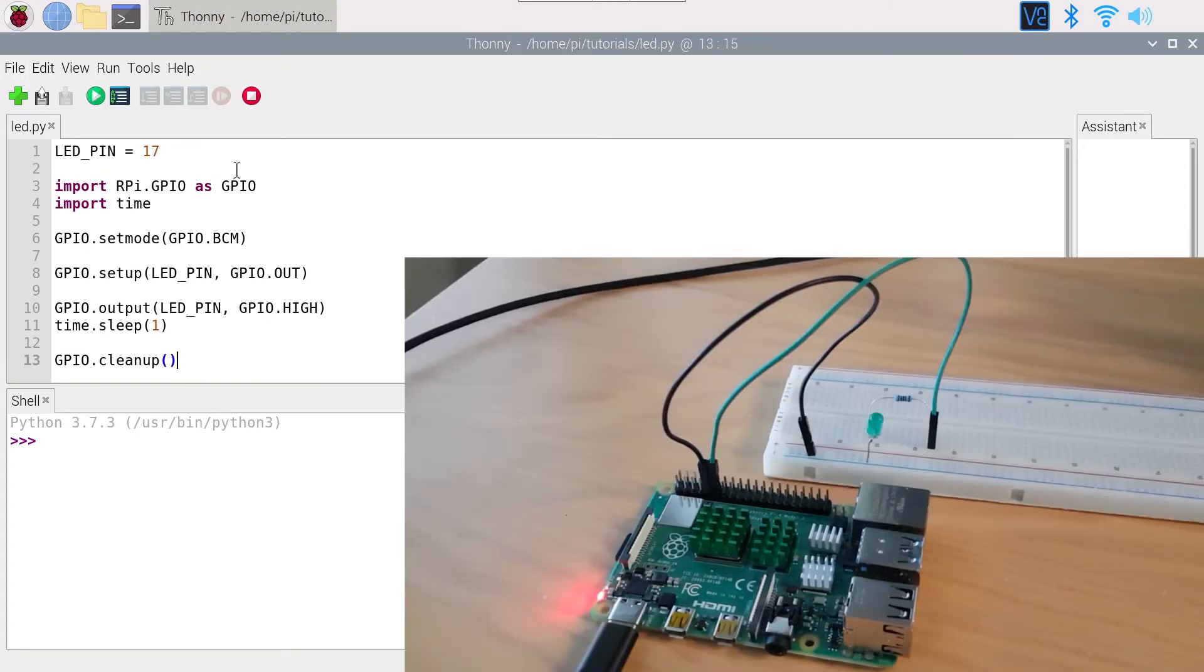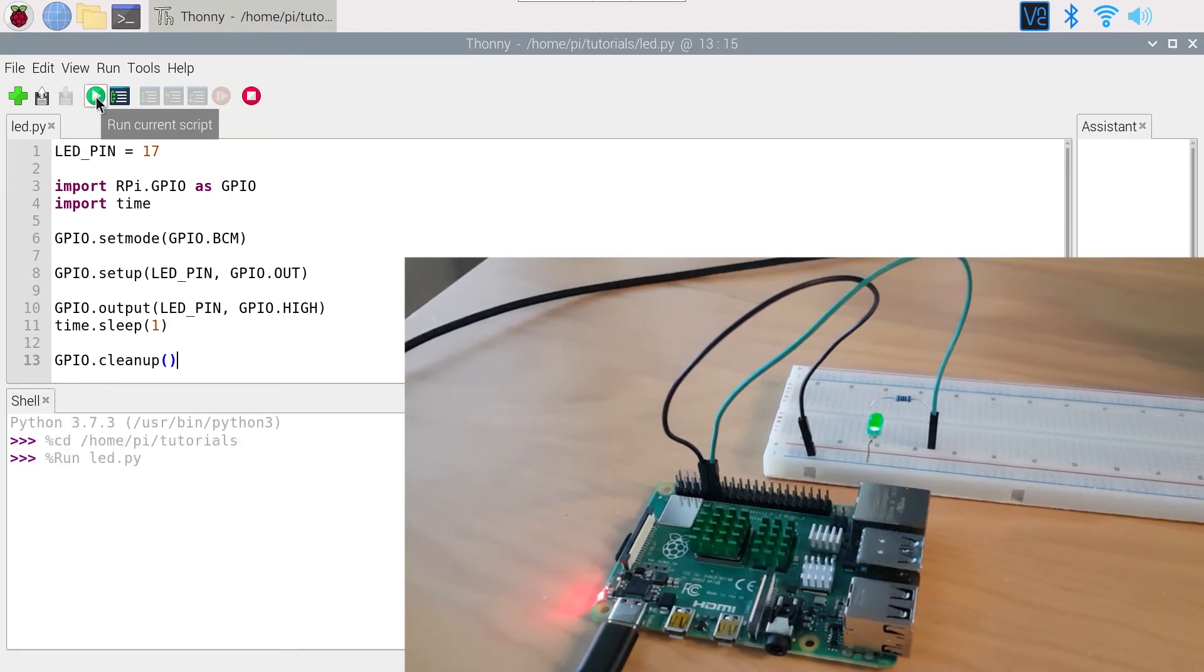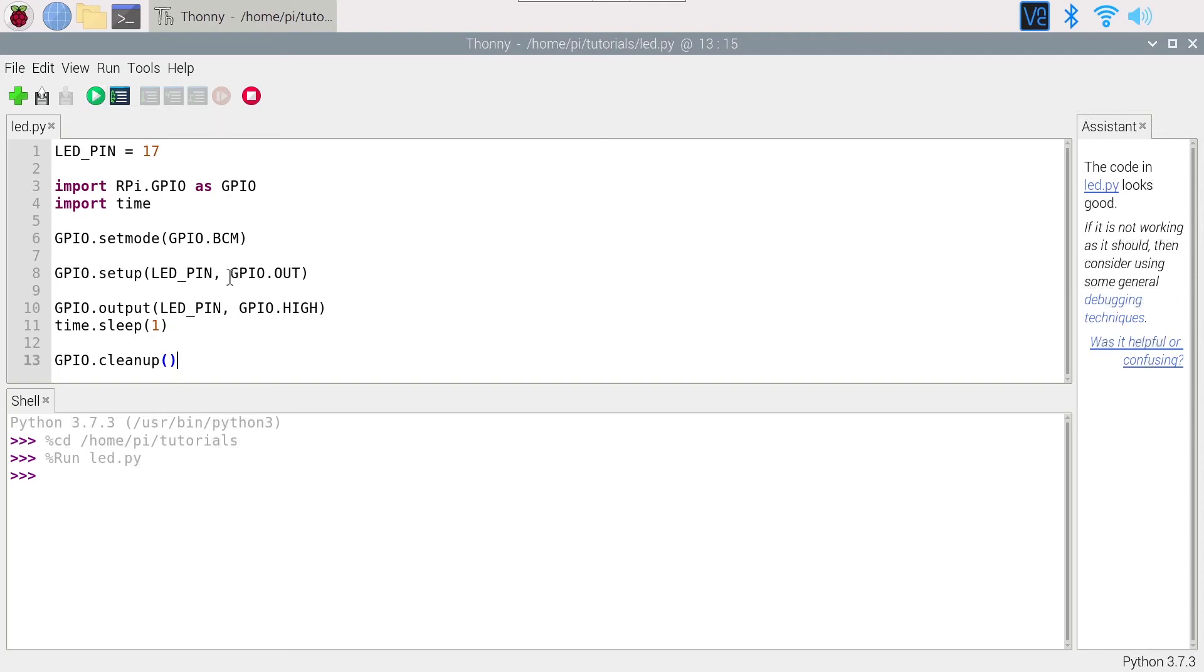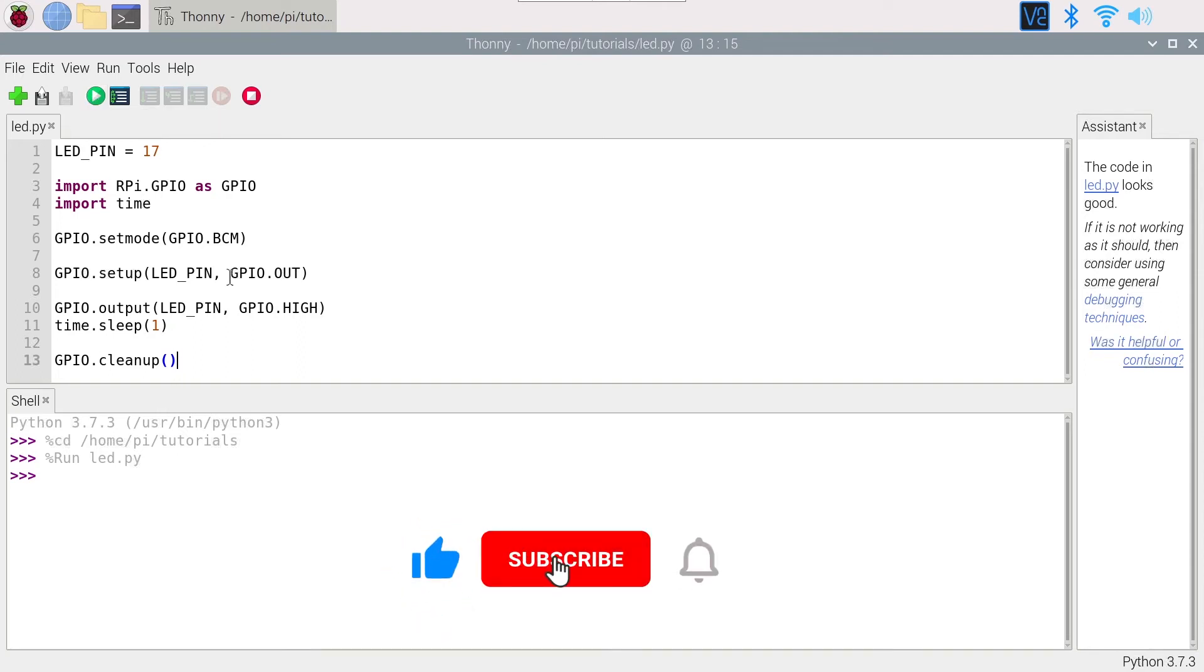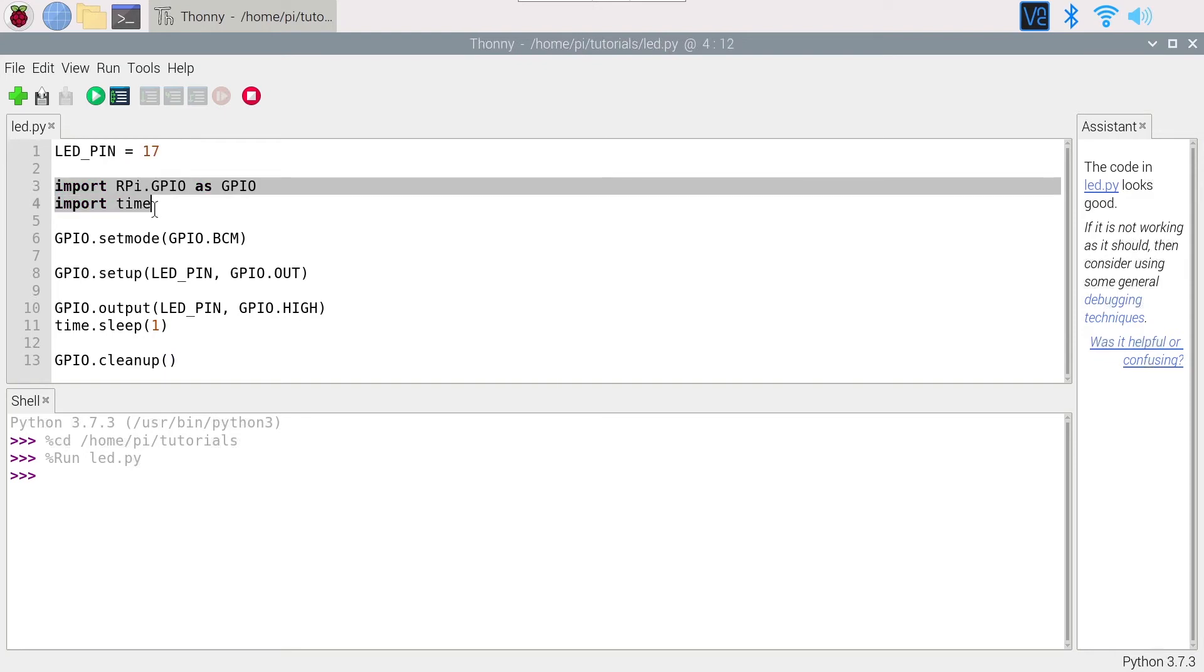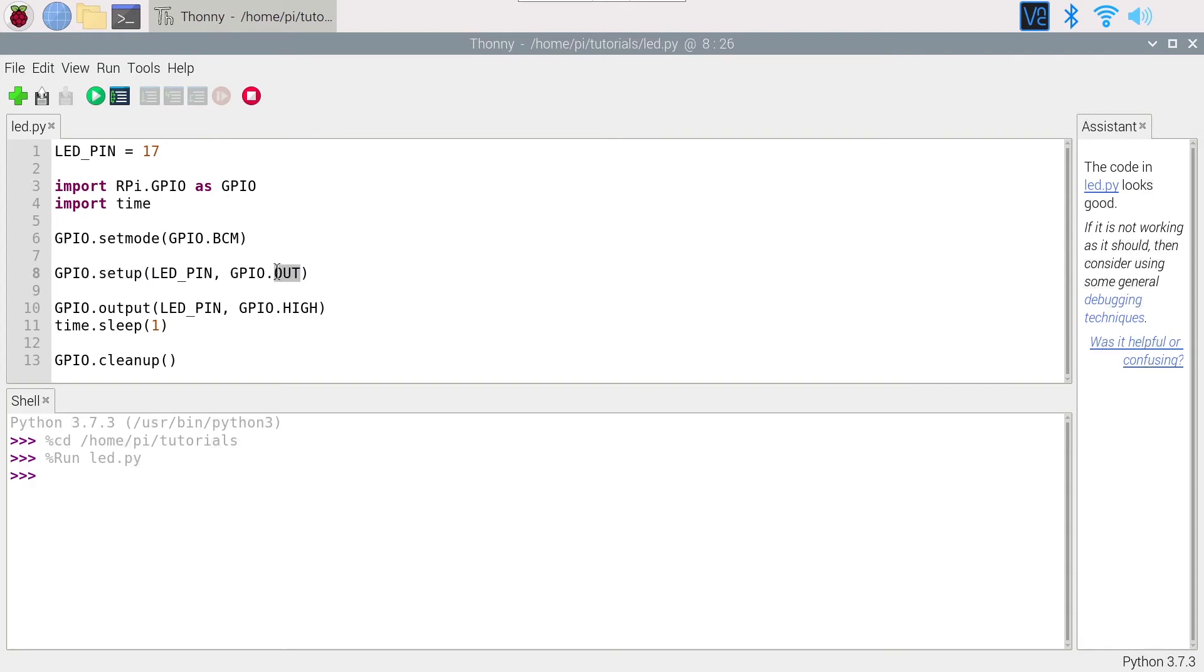And now I can run the program by clicking here on the play button. And you can see the LED was powered on for one second and then powered off when the program exits. Now let's do something a little bit more interesting, which is to make the LED blink indefinitely until we tell it to stop. So I'm going to start from that program. Most of the program is already still valid. So we still have the LED_PIN. We have the import lines. We set the mode as BCM to use the GPIO numbers. We also set up the LED_PIN as an output.